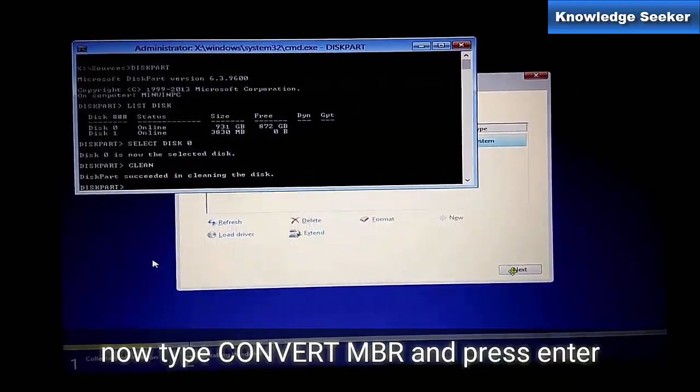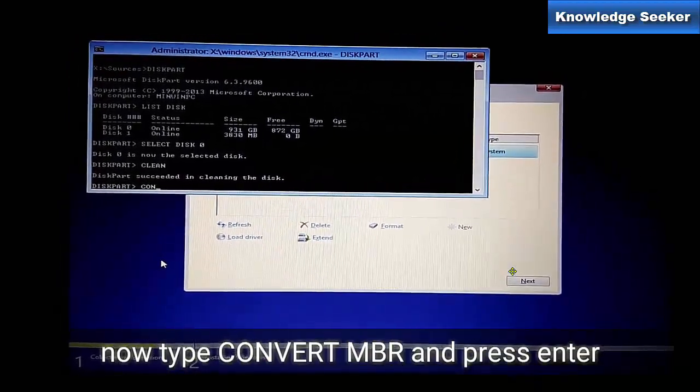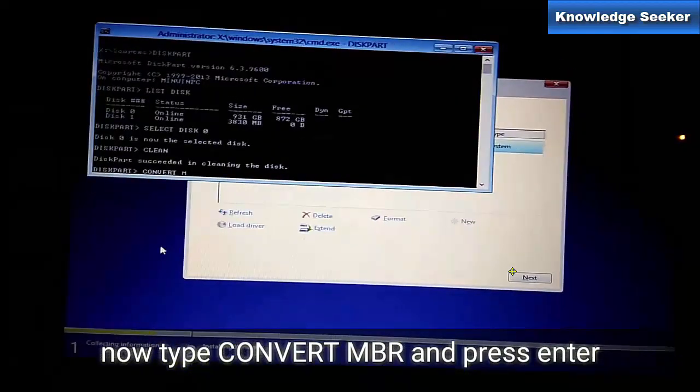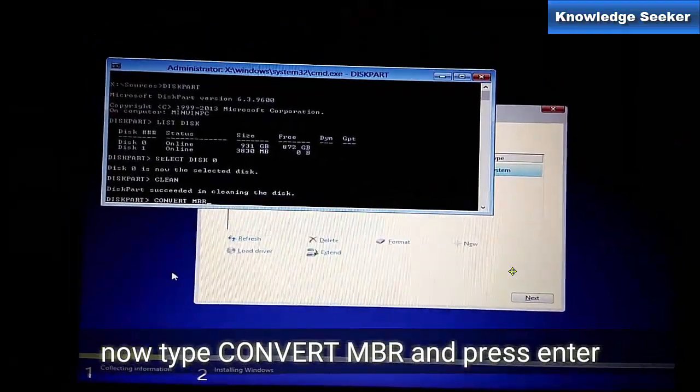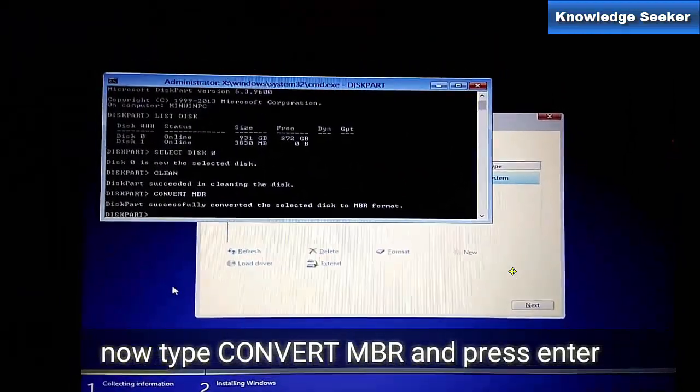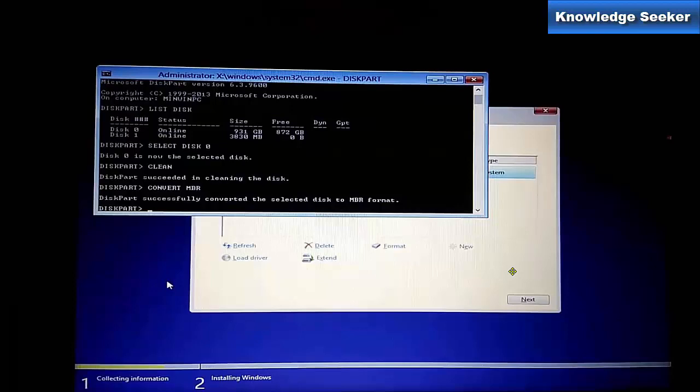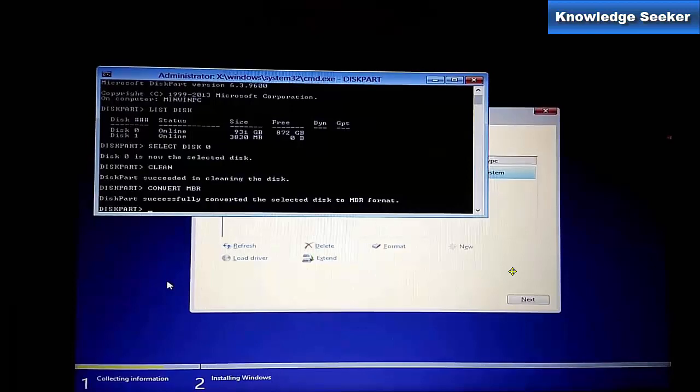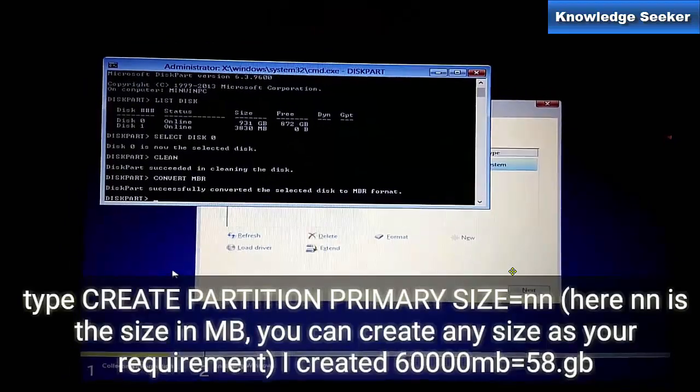Now type convert MBR and then press Enter. You can see diskpart successfully converted the selected disk. That means disk 0 that has 931 GB is now in MBR format.